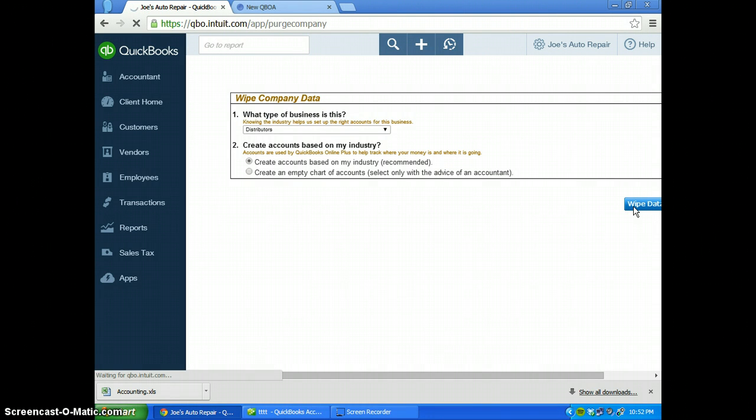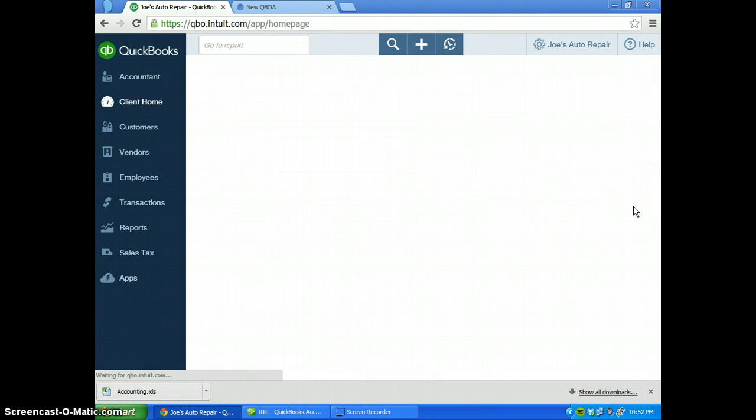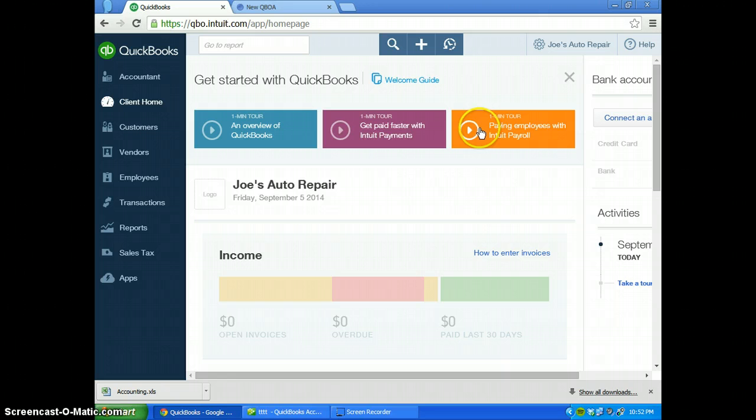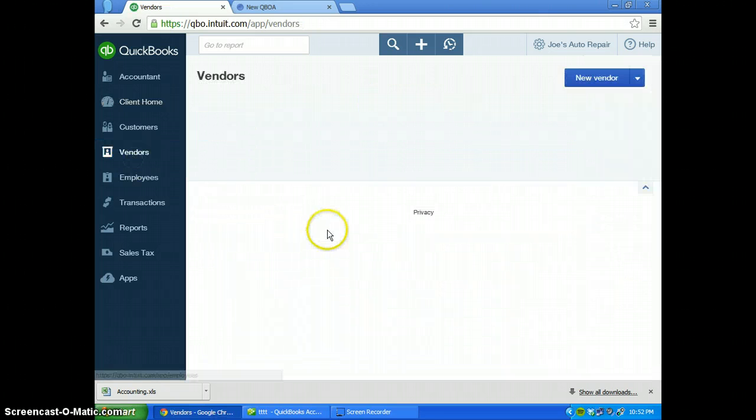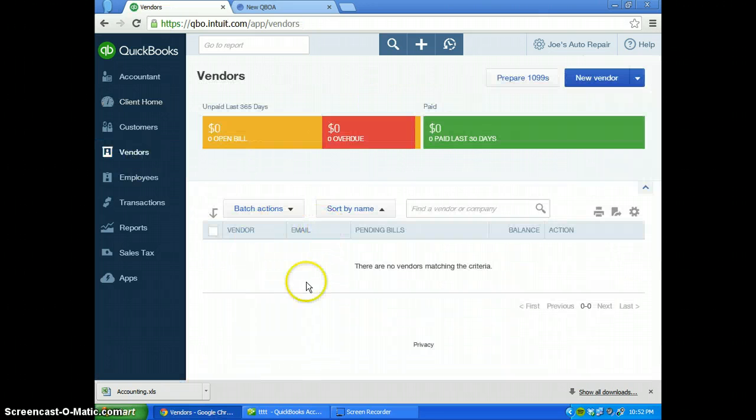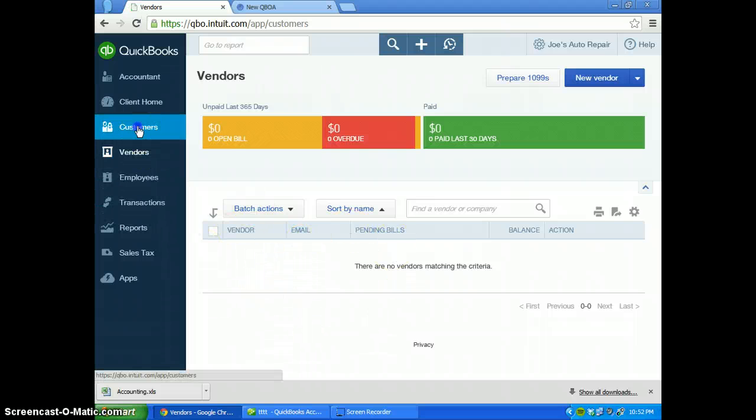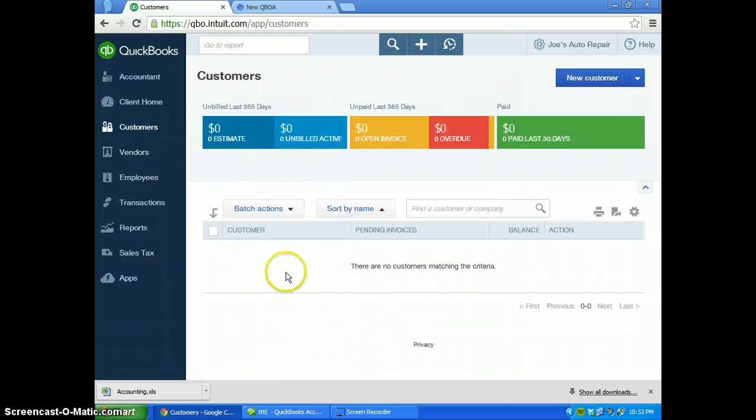Once the wipe data is complete, you'll know for two reasons. You'll go to the vendors and you won't have any vendors anymore in the vendor section or customers. You won't have any customers in there.